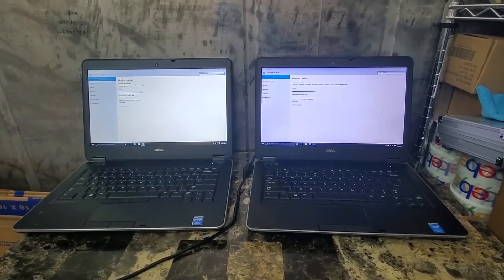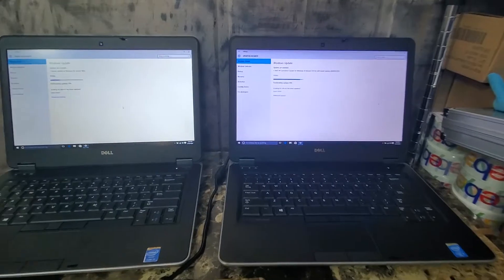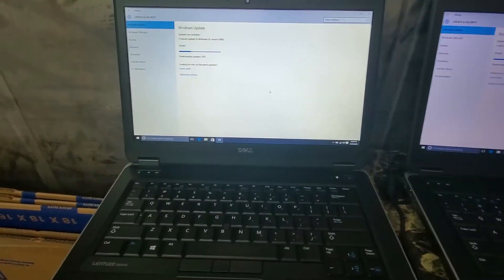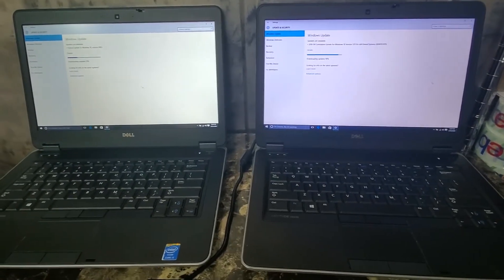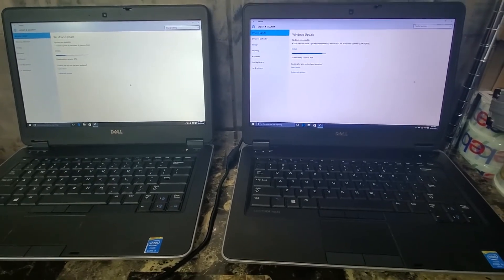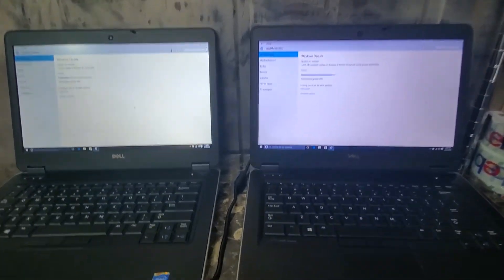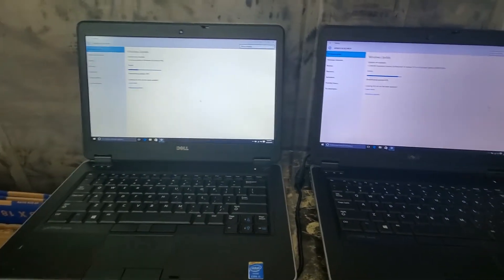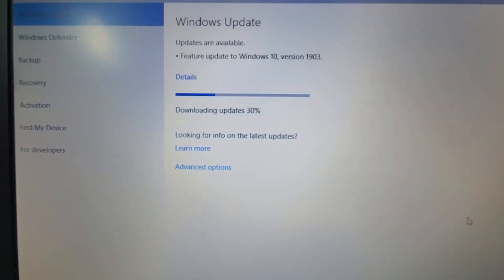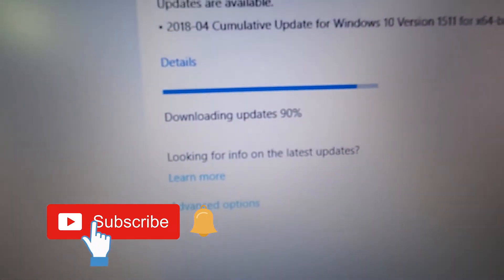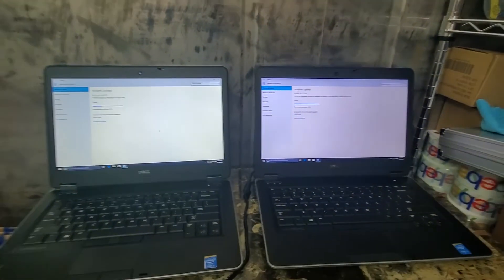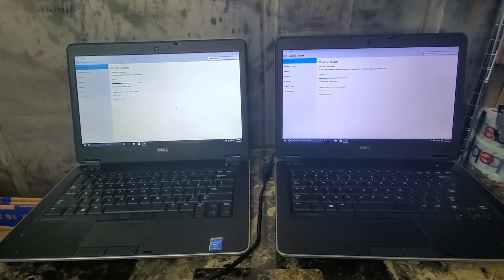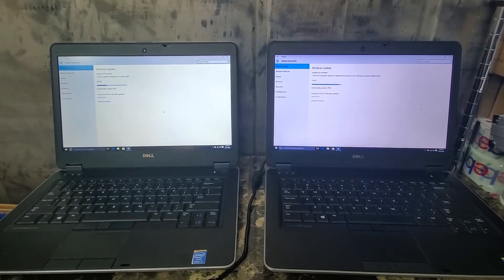One last little bit of video. I just activated both of these computers. They now both have genuine Windows 10 licenses on them. They are ready to go as soon as they finish installing that update.